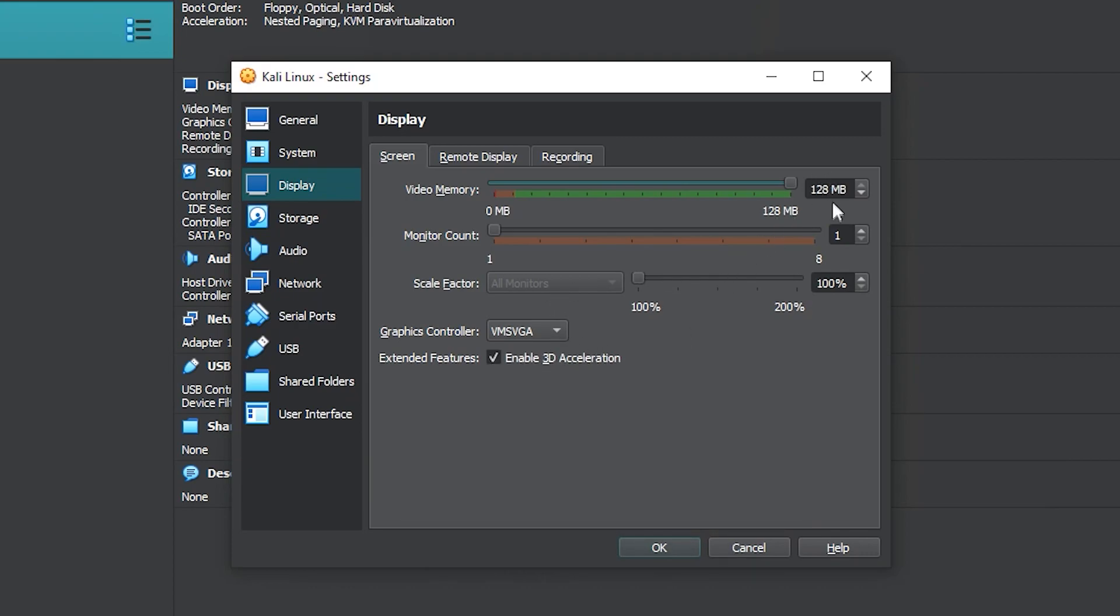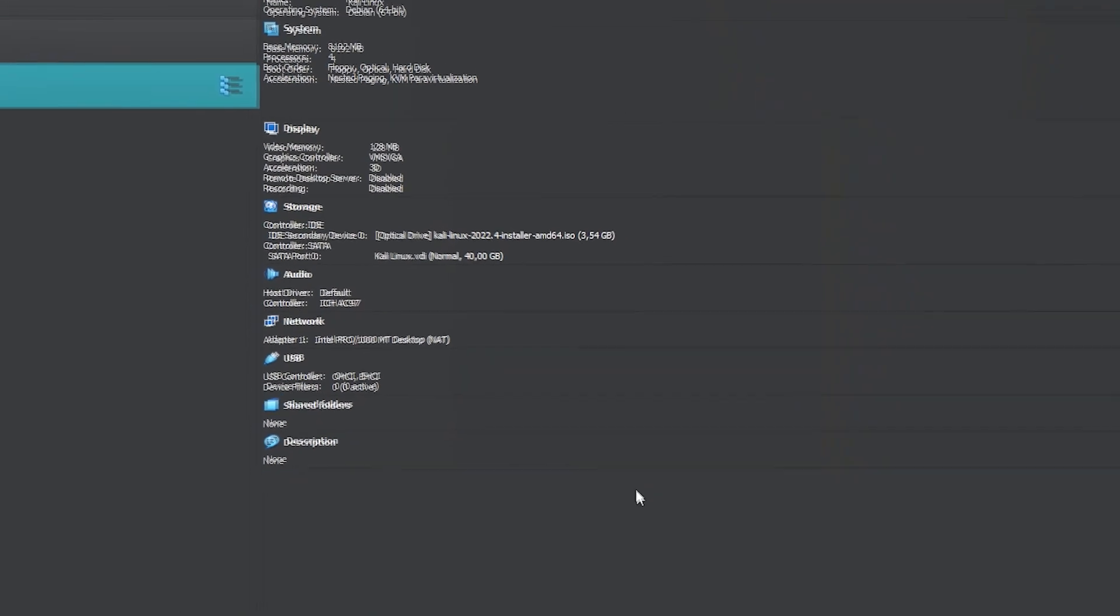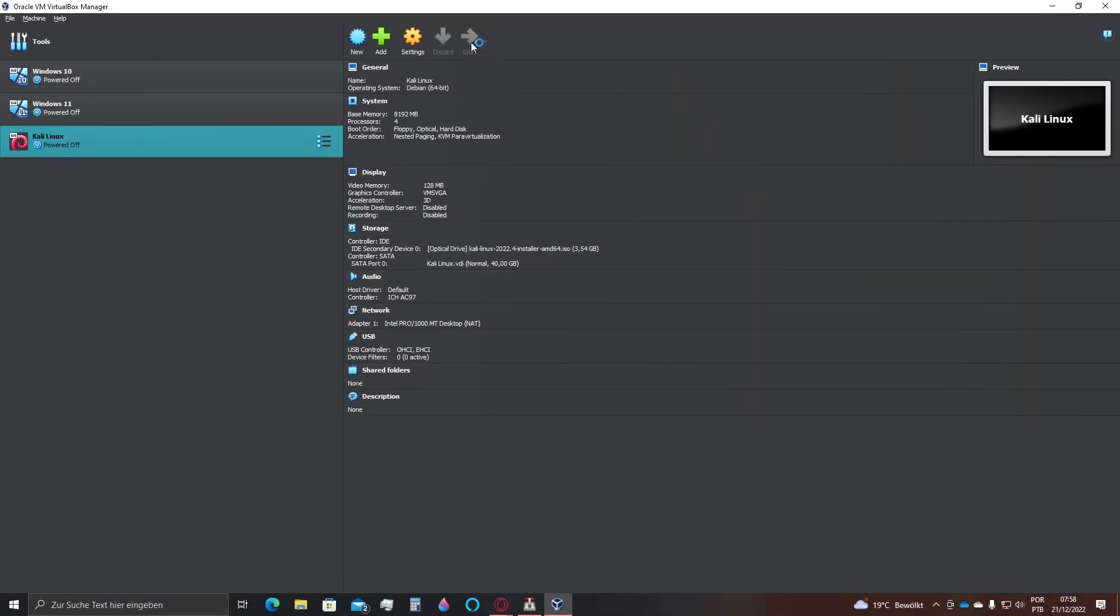But be careful, make sure you have a computer powerful enough to do so. If you are unsure, do not activate it. Click on OK. Now, click here at start.